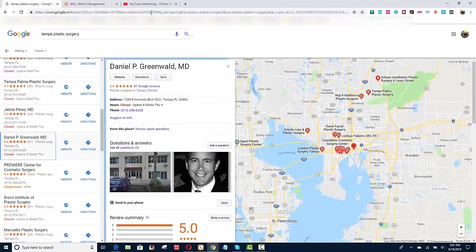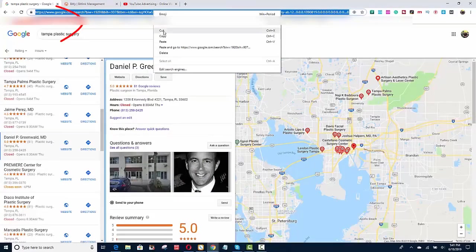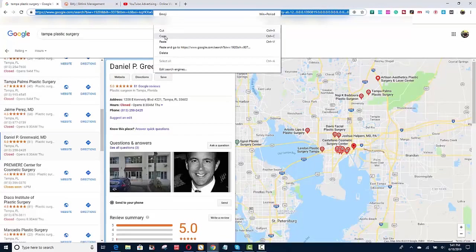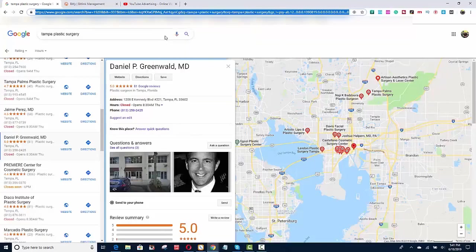I would take the link right up here. What this is telling Google is that somebody did a search for Tampa Plastic Surgery and they pulled up Dr. Greenwald. So I'm going to copy that link.